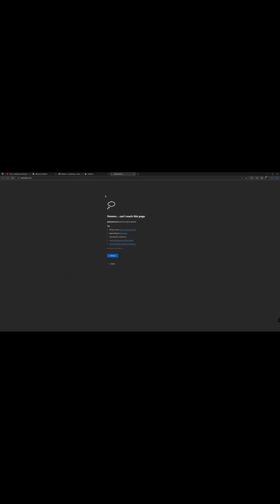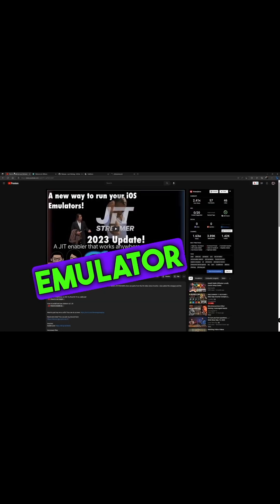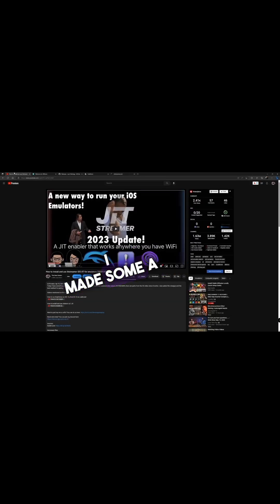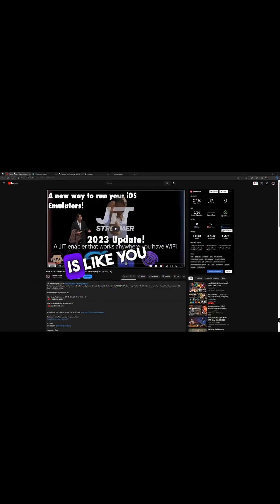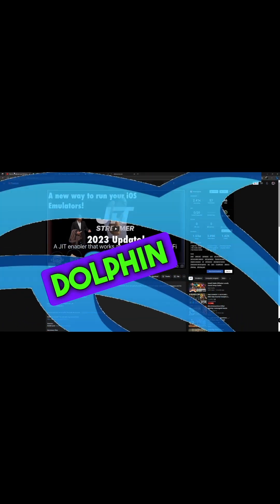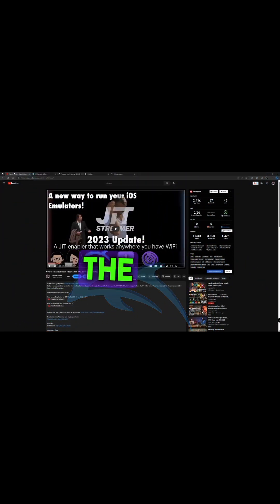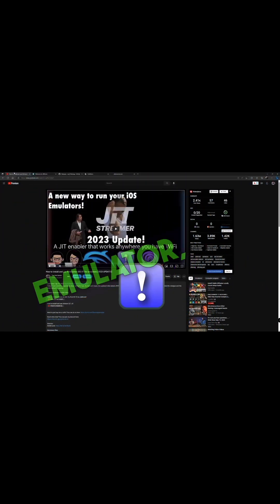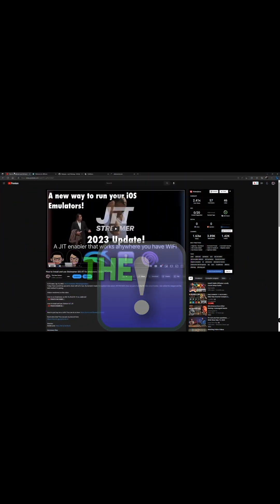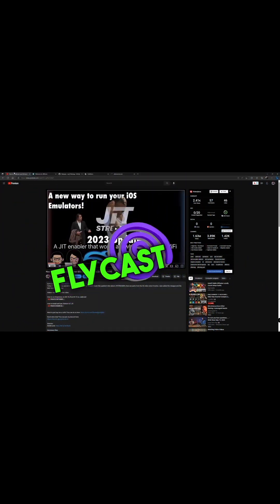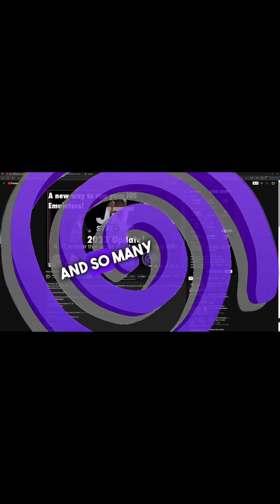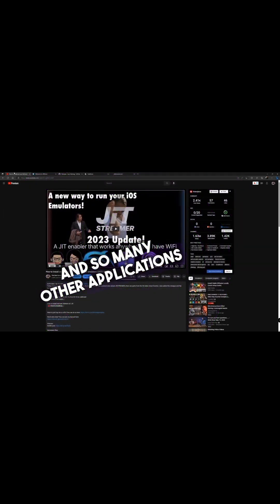And some of those emulators I made a bunch of videos on, like you guys can see right here: the Dolphin emulator, the PlayStation emulator, the Flycast, and so many other applications.